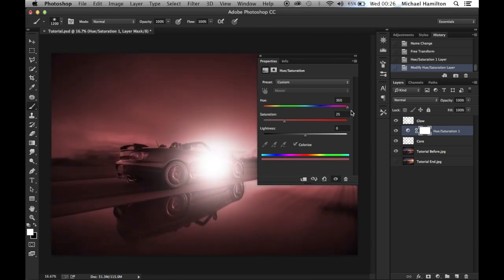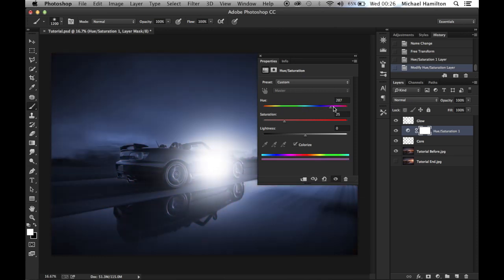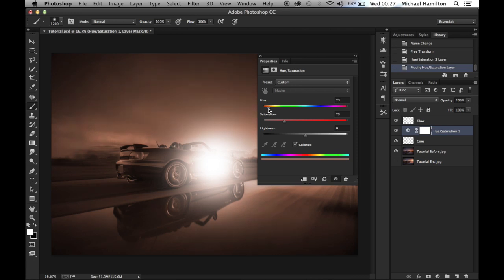We're going to want to choose a nice orangey-yellow color for the flare, since we have a sunset in this image — so around about there. We're not going to adjust the lightness and saturation just yet; we'll get onto that in a moment.